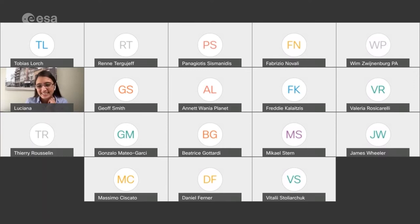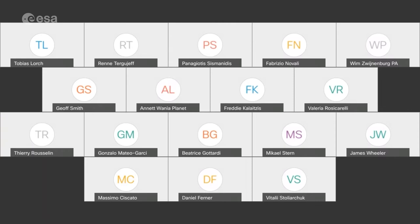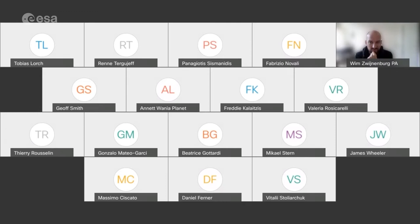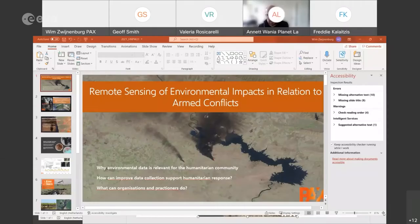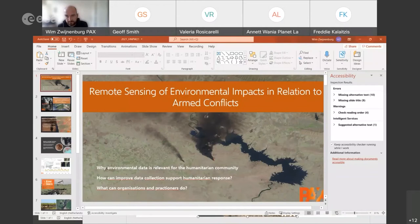Our third presentation is from Vim Zwagenberg, who will take a completely different angle and look at emergency management and conflict applications. Thank you. I'm coming down with a short cold, so I'll mute myself occasionally.